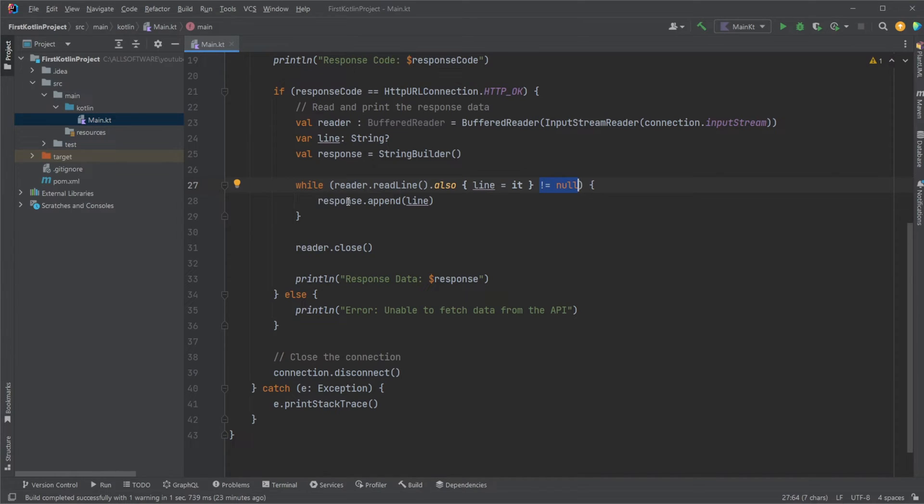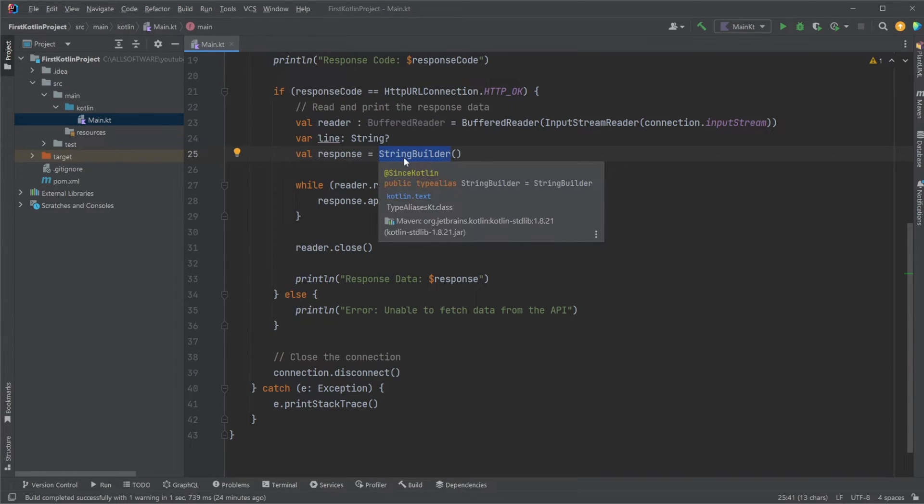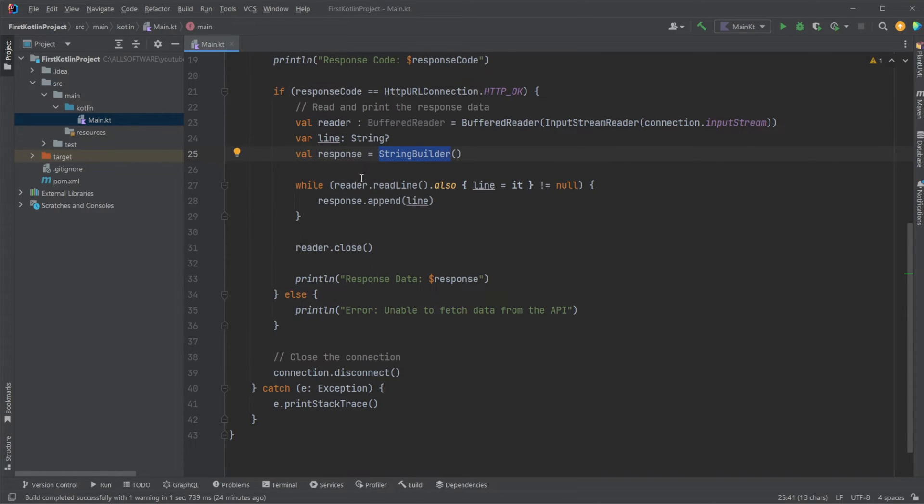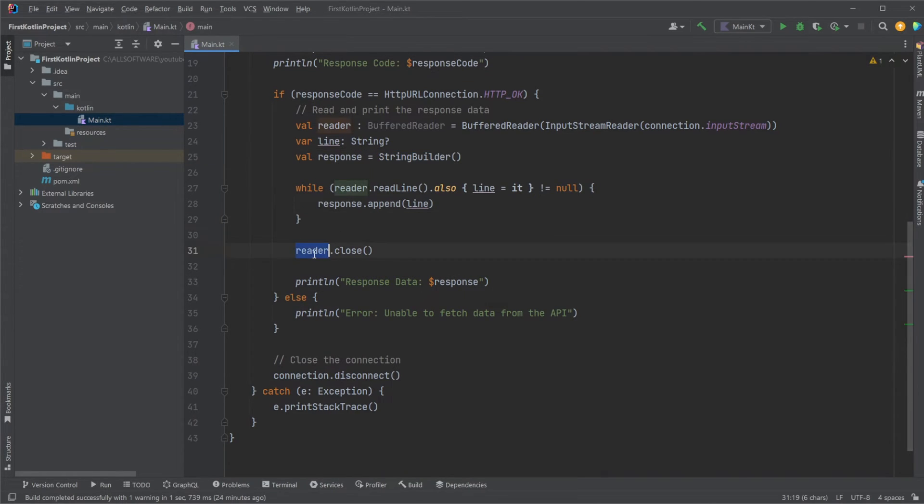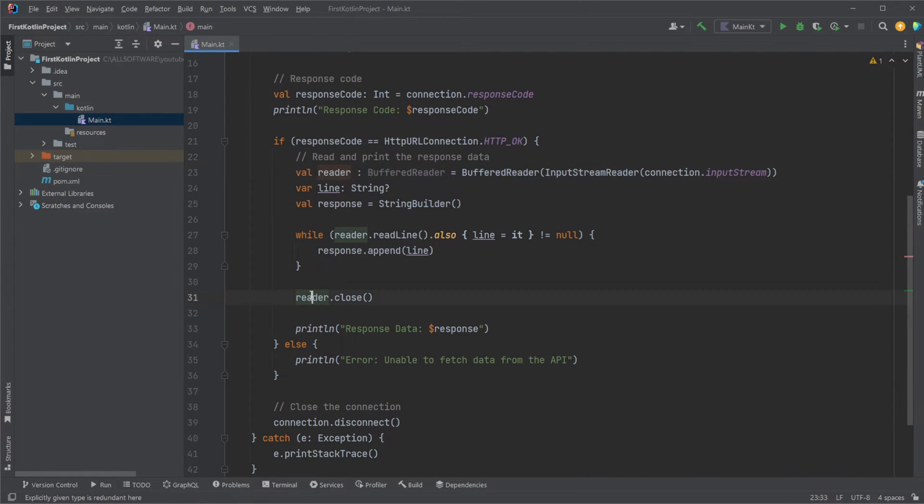And then for each element, we then simply add the line, so the extracted data from that point in the stream, and add it to our response, which is StringBuilder, which is more or less just a complex wrapper around a string, allowing us to continuously build it. But at this point, we have then gotten all our information from our reader. We then close the reader.